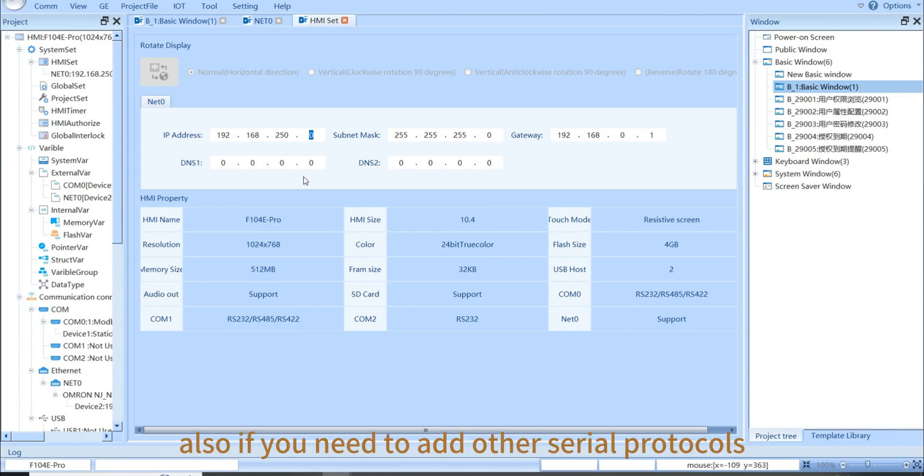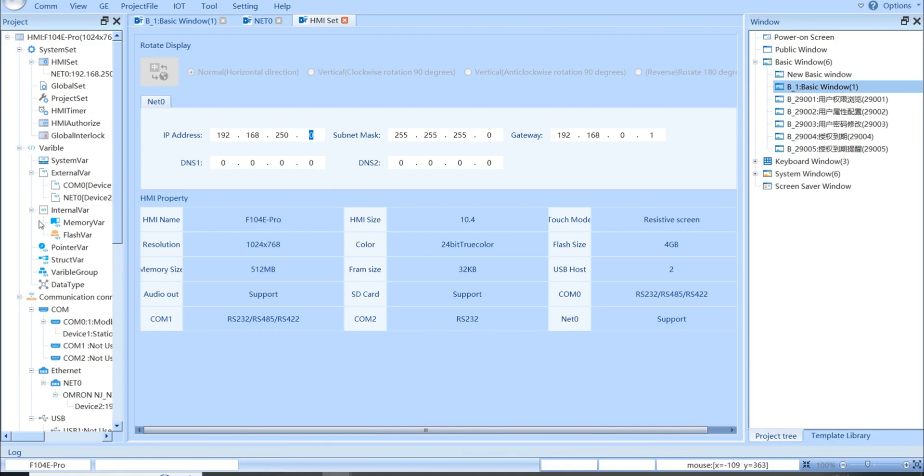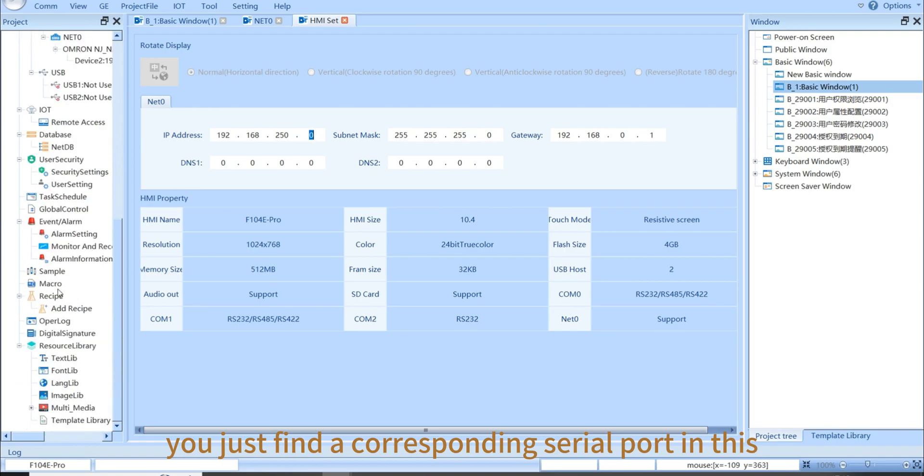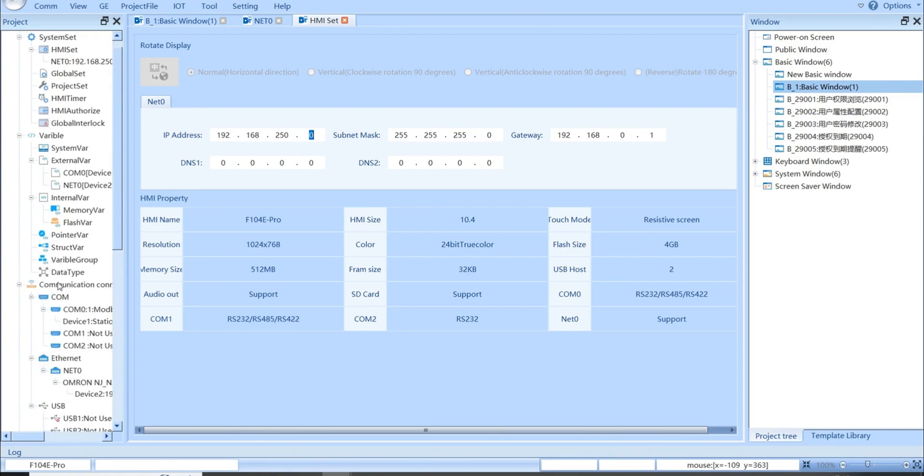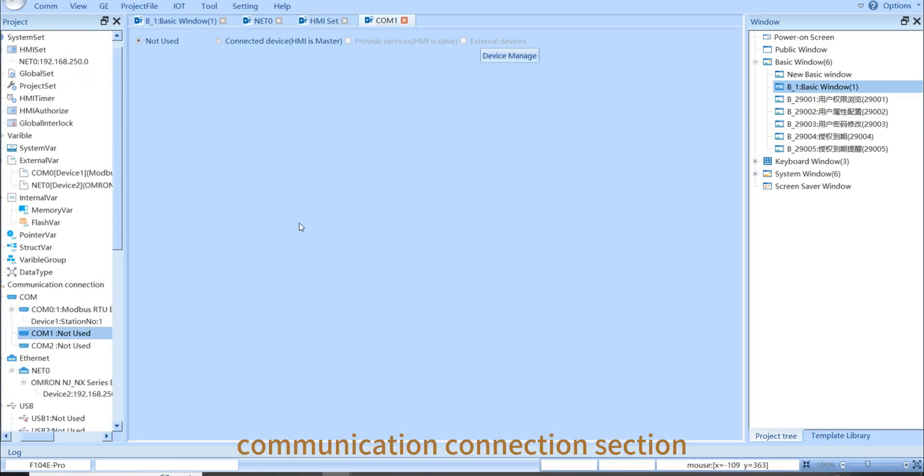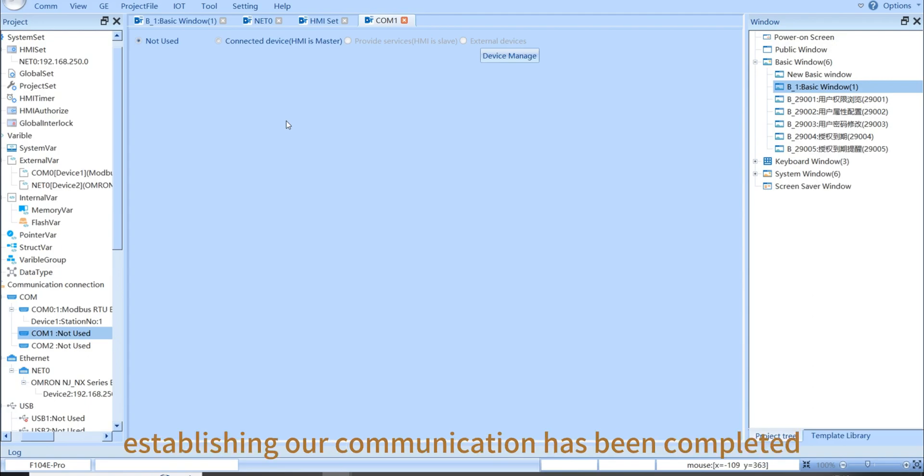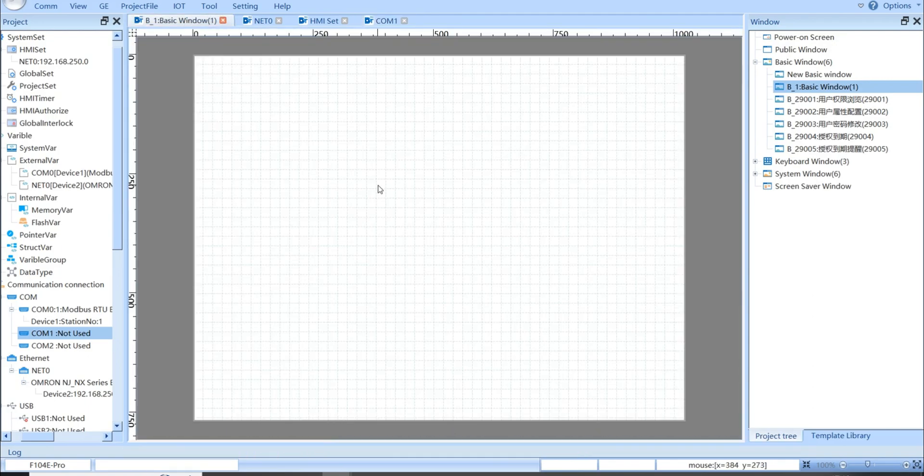Also, if you need to add other serial port protocols, you just find the corresponding serial port in this communication connection section and choose the protocol that you want. Now, the entire process of establishing our communication has been completed.